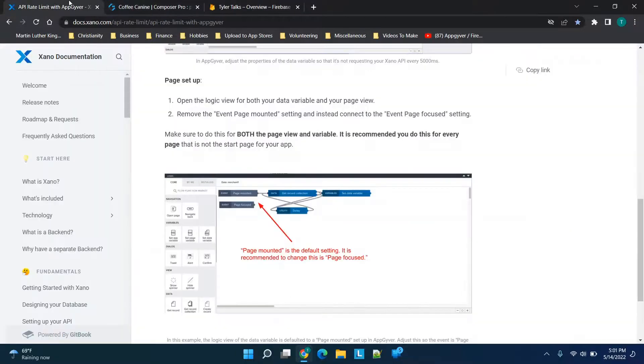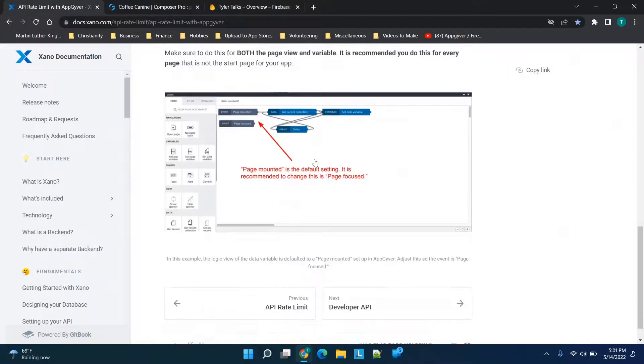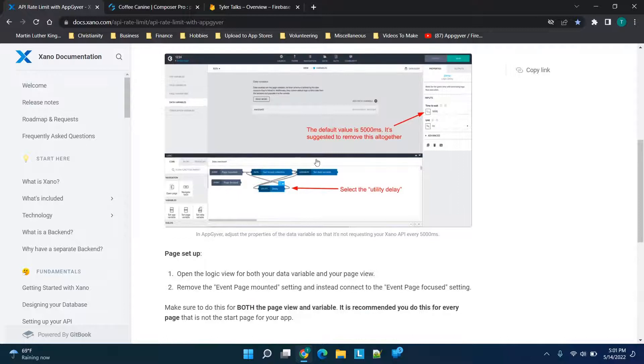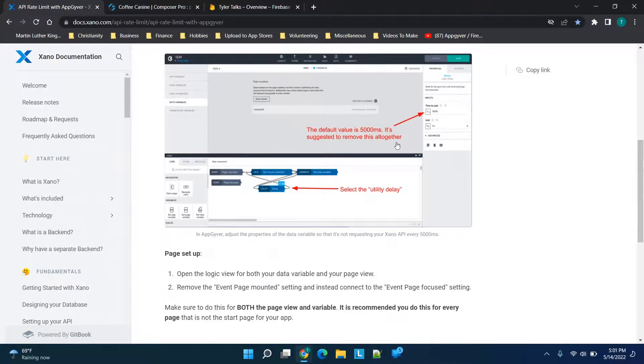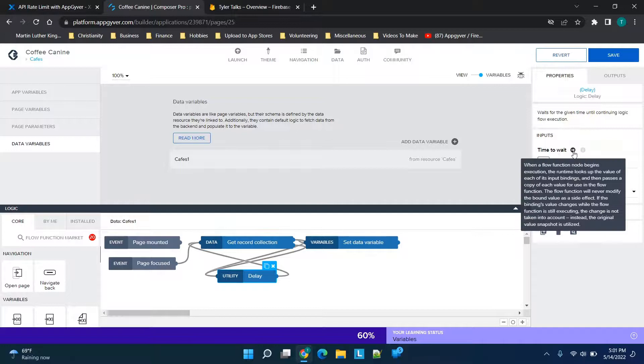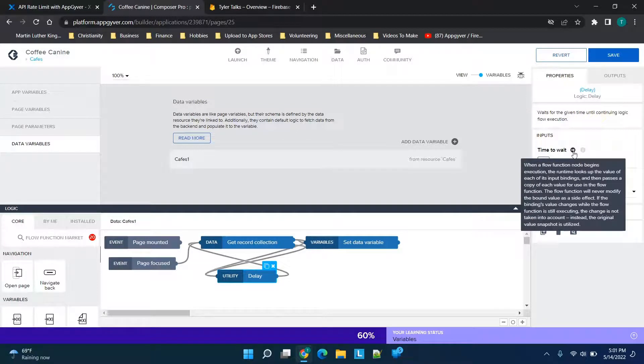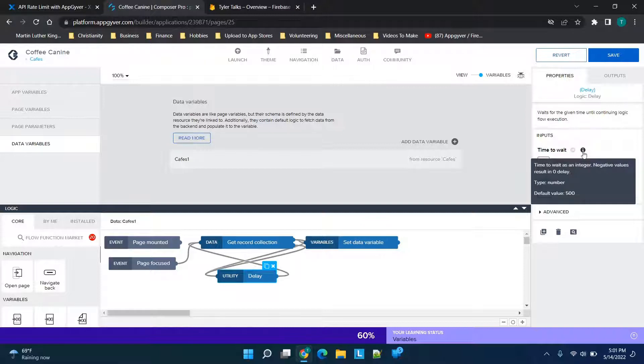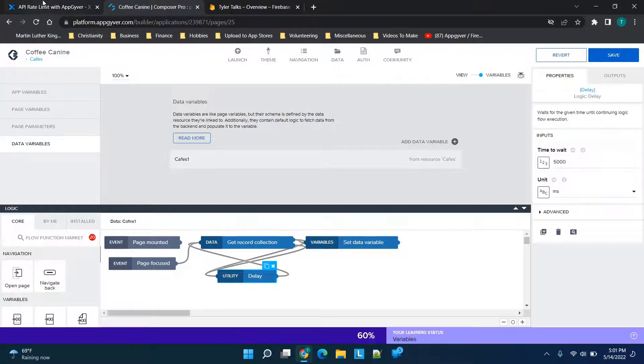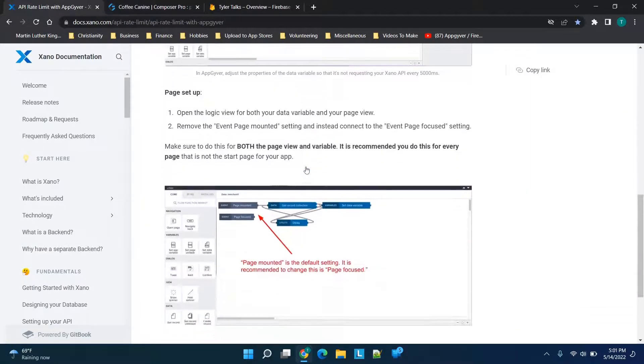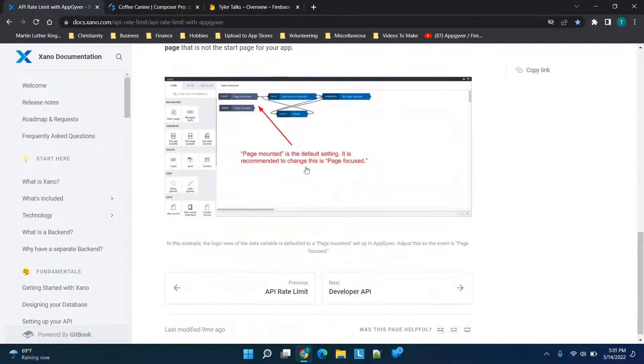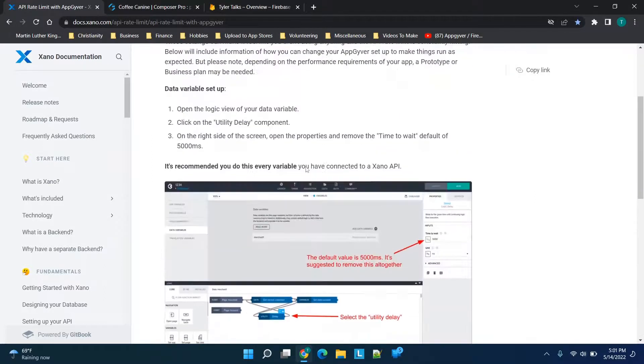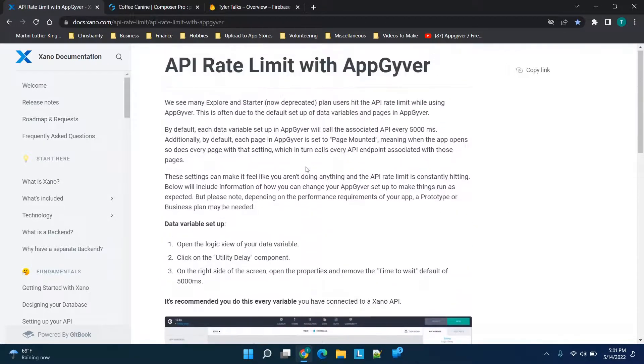together, but basically my understanding is the 'time to wait'—you'll see here typically—is an integer. Negative values result in a zero delay, and the default value is 5000. This is just going to allow us to limit the hits, so to speak. Again, you can set